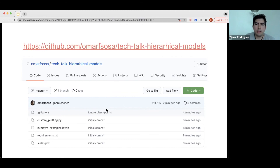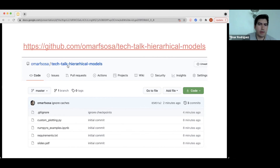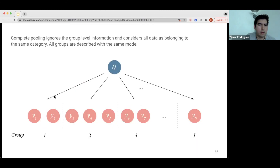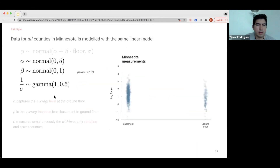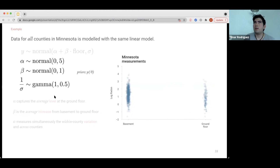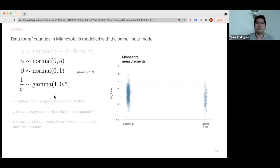Another question: can you tell us more about your prior for one over sigma being a gamma distribution — specifically, sigma given an inverse gamma distribution? The reason I use that is because an inverse gamma distribution has no support at zero, so I'm saying I know there is some variance — the variance in my data is not zero. The inverse gamma has a really fat right tail, which allows for very high values if the data wants to be very noisy. That's the reason for that prior.